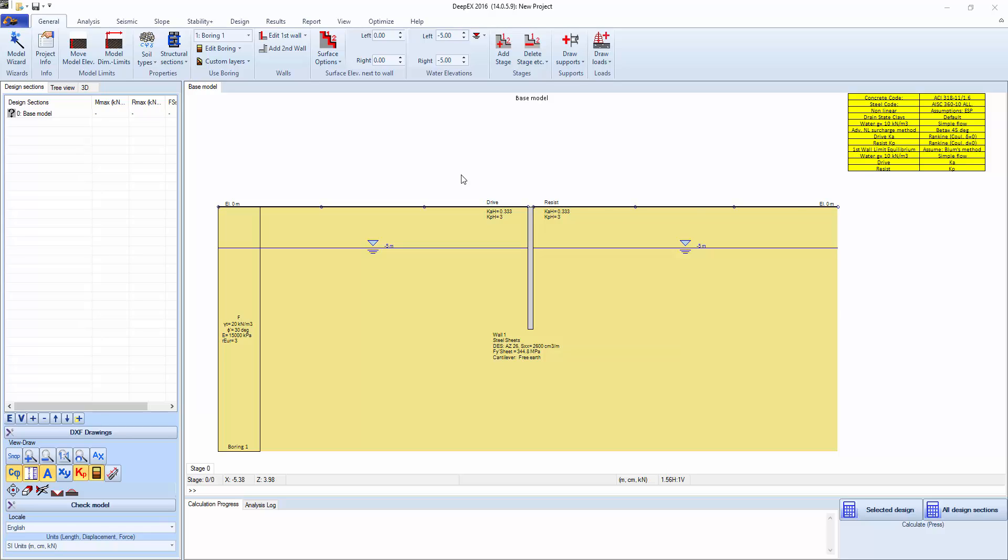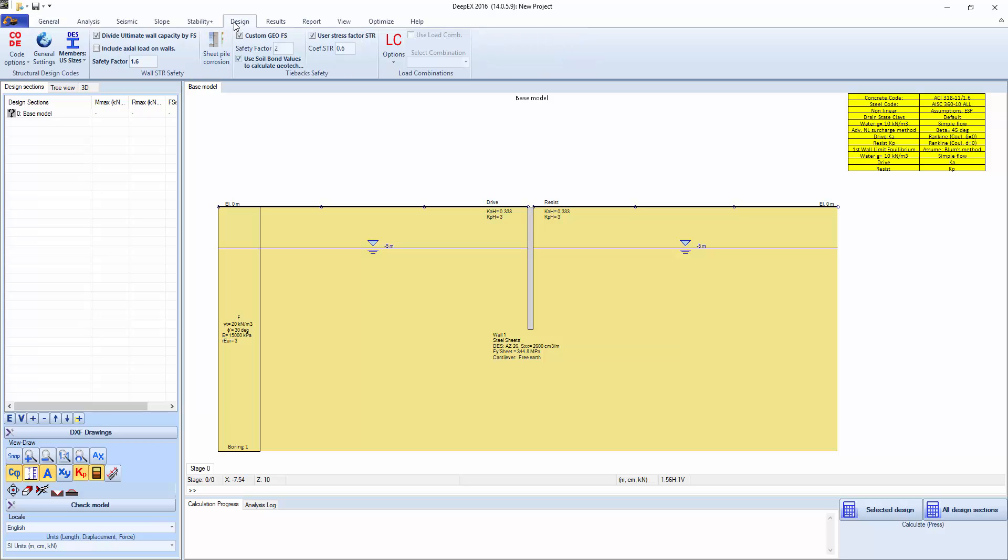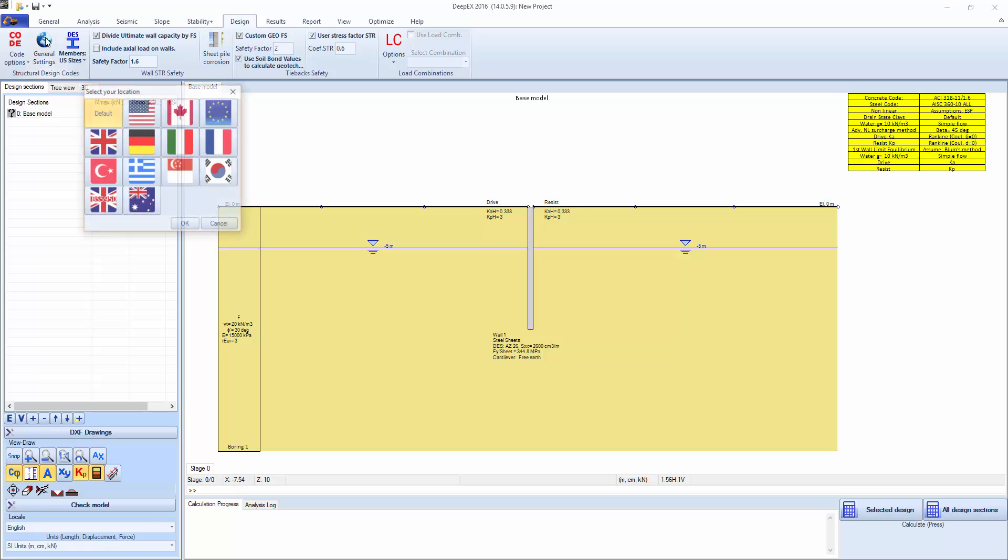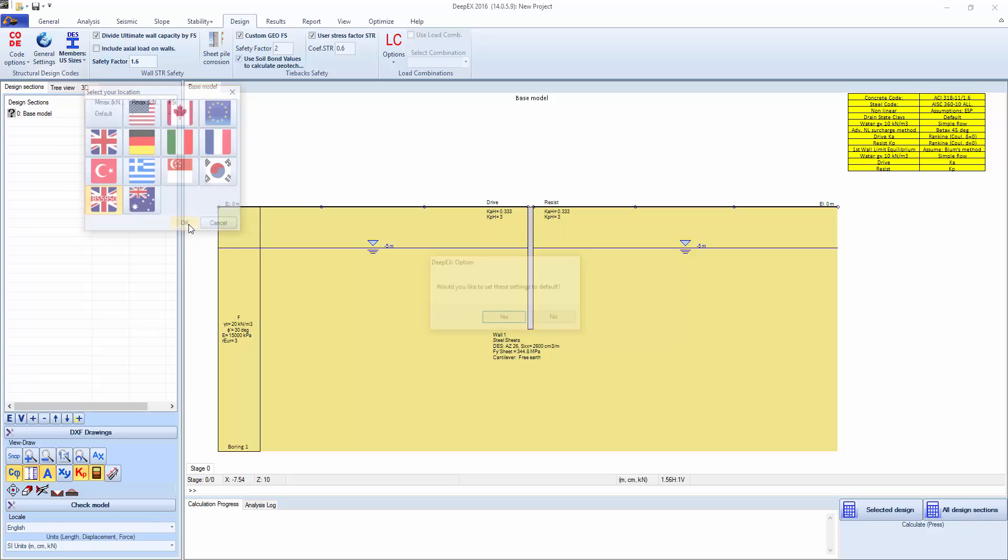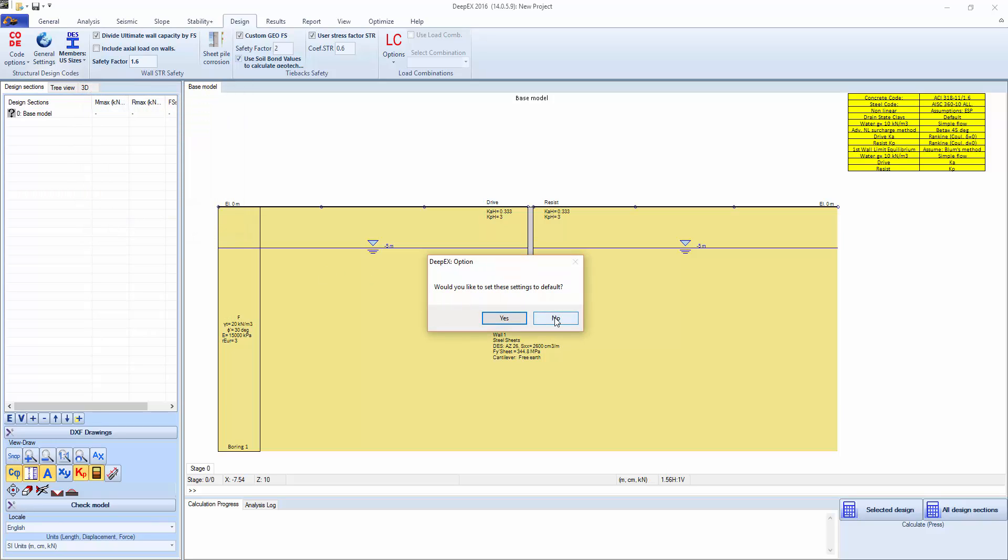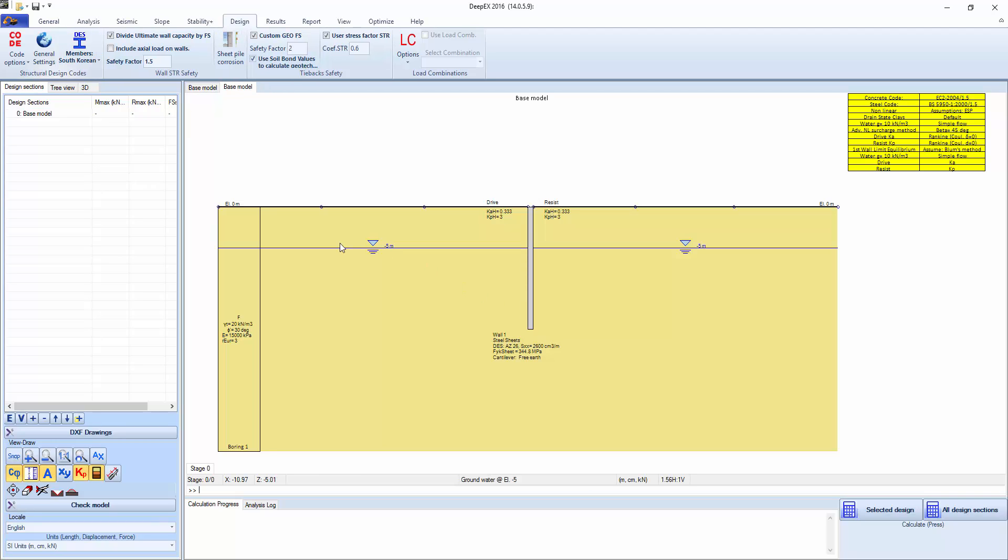The first thing that we'll do is change our design settings and make sure that we're following British standards. To do that we'll go to the design tab and then click on the general settings. We'll select the British flag with the BS standards and OK. I won't set the settings as default right now but if you are working in the UK all the time you could set them like that.